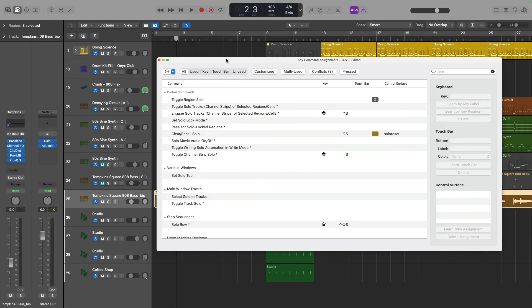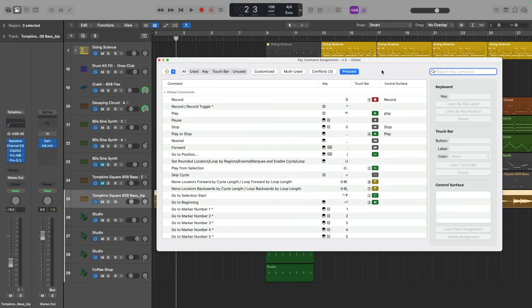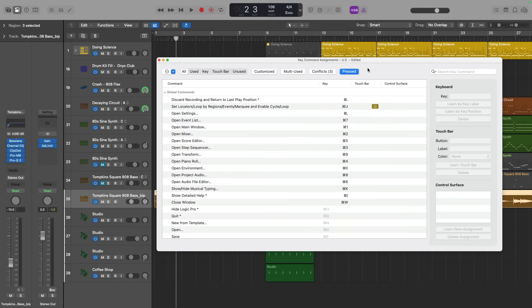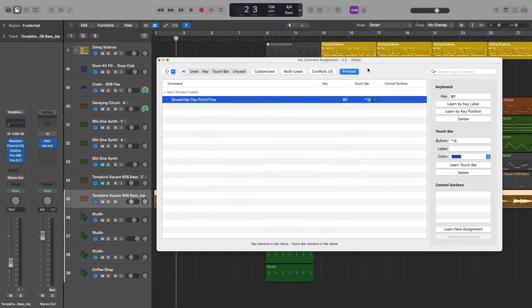But if you're curious of what a key command could be, but you don't know the word to associate with that key, well, there's a tab here labeled pressed. And now you just press the key or combination of keys that you want to see the assignment for if there is an assignment. For example, command and F reveals to me that I can show or hide flex pitch in time with this key command.